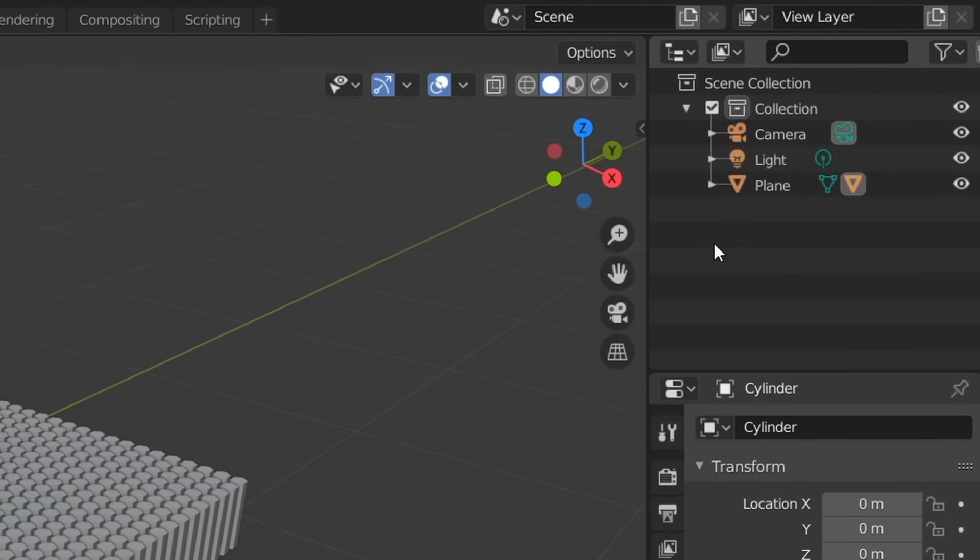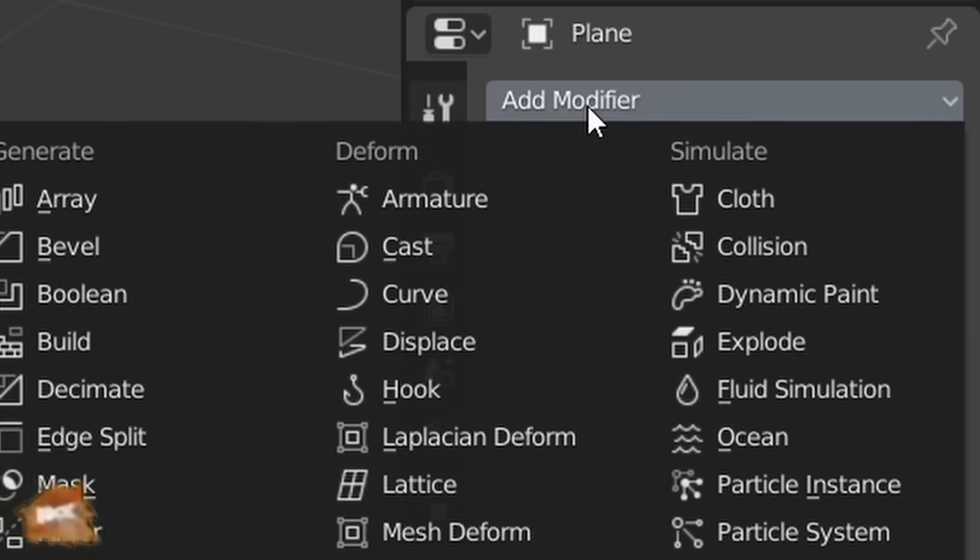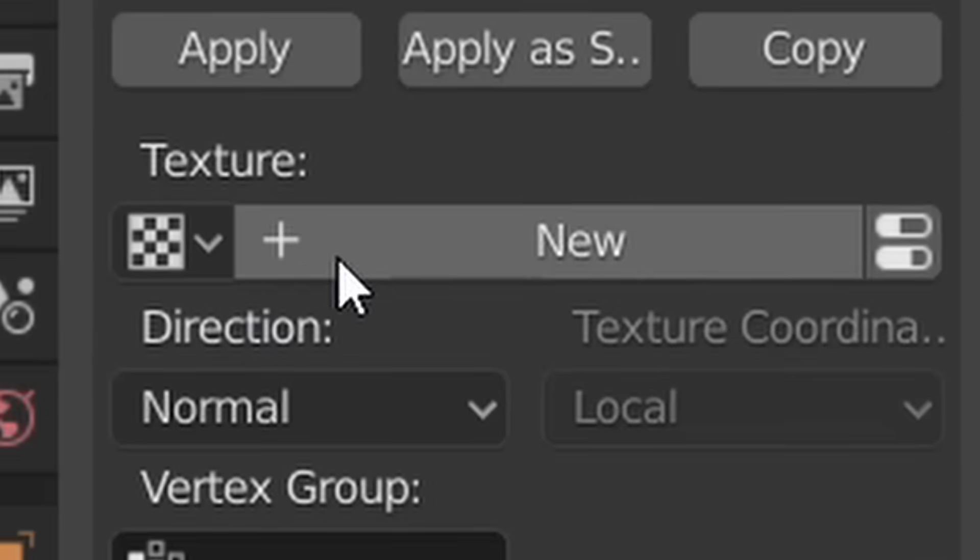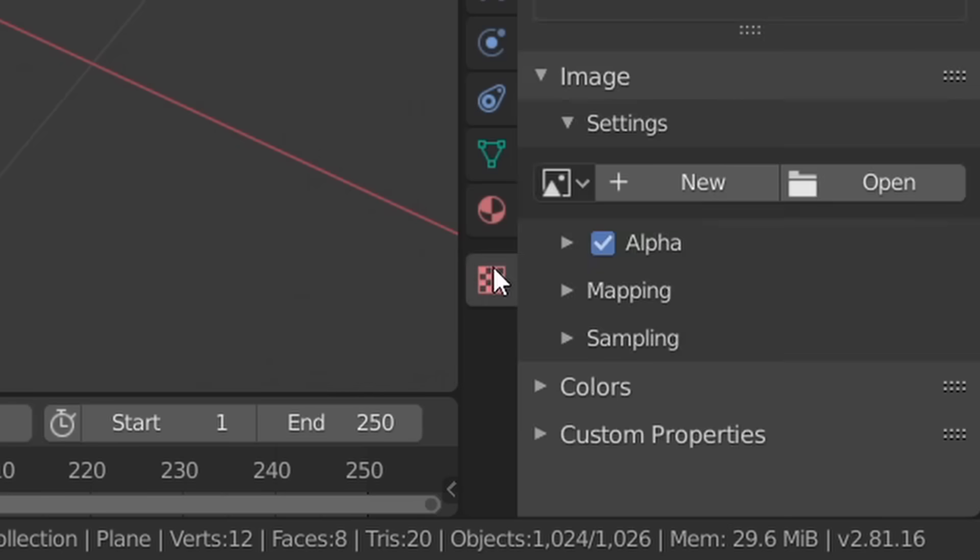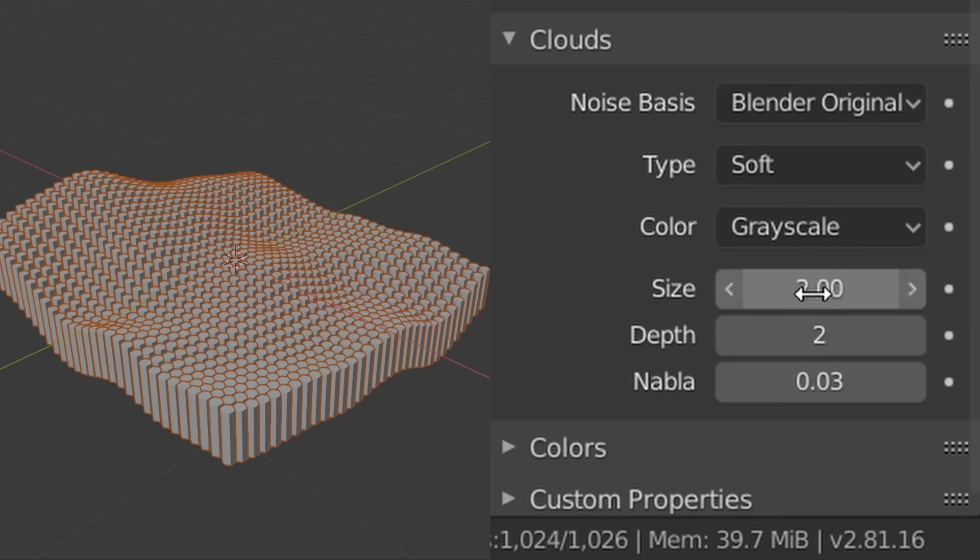We're gonna do this by selecting our plane, heading over to the modifiers tab, and adding a displace modifier with a new texture. In the texture tab you're gonna choose something like waves with a large scale to get something much smoother.